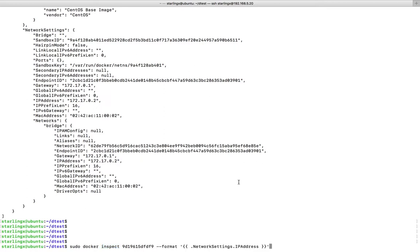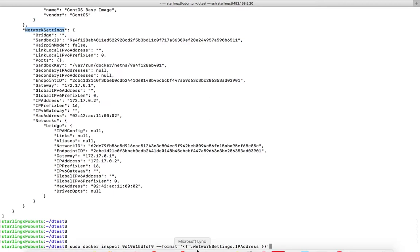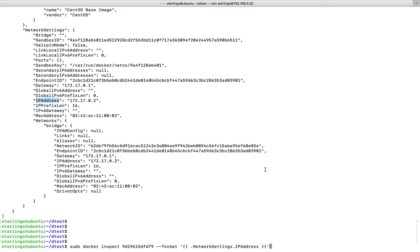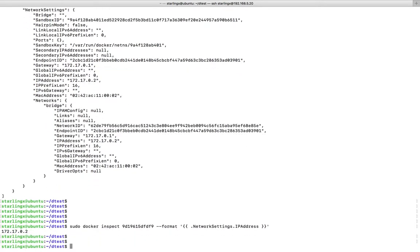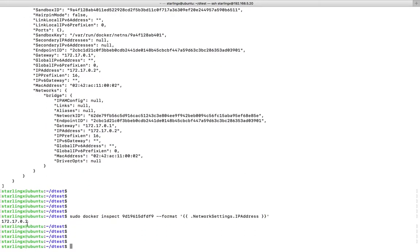You can fetch it like this: docker inspect, then the container ID, then --format. Inside single quotes with double braces, you give .NetworkSettings.IPAddress. When you run this command, you can see that now we get only that IP address.